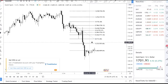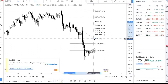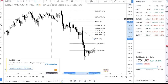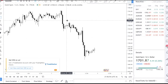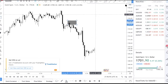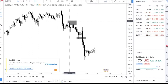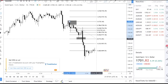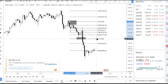You always want to use the Fibonacci on a swing point. For example, if you have a swing point here and a swing point here, you bring it down and connect the high to the low, and then you have your extension levels.